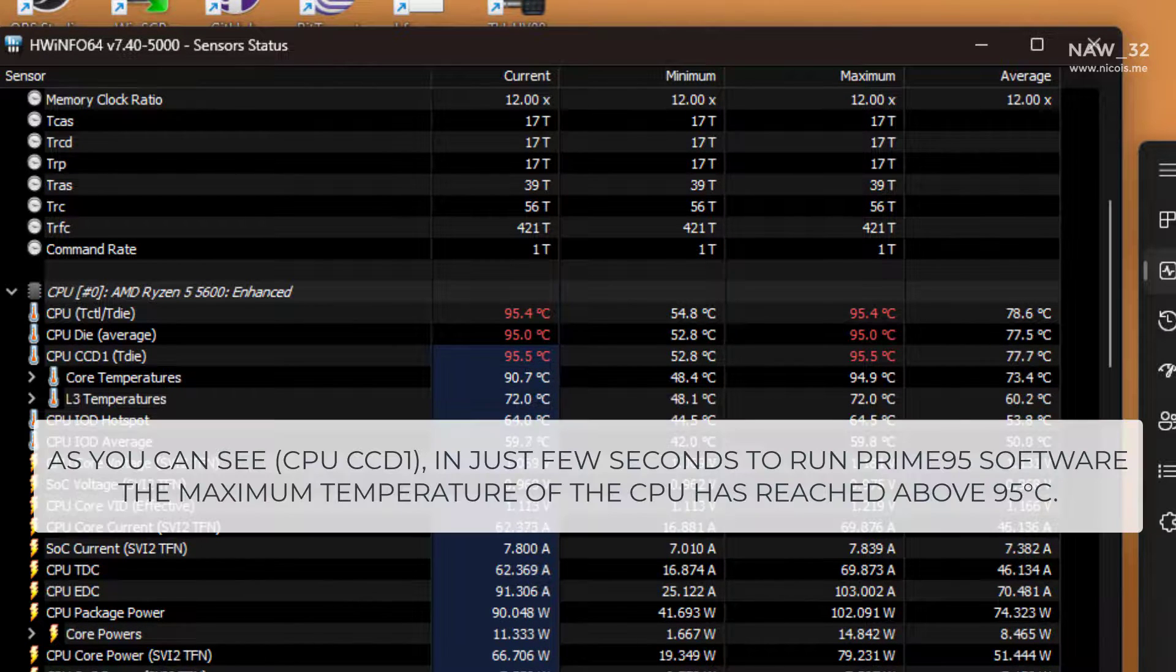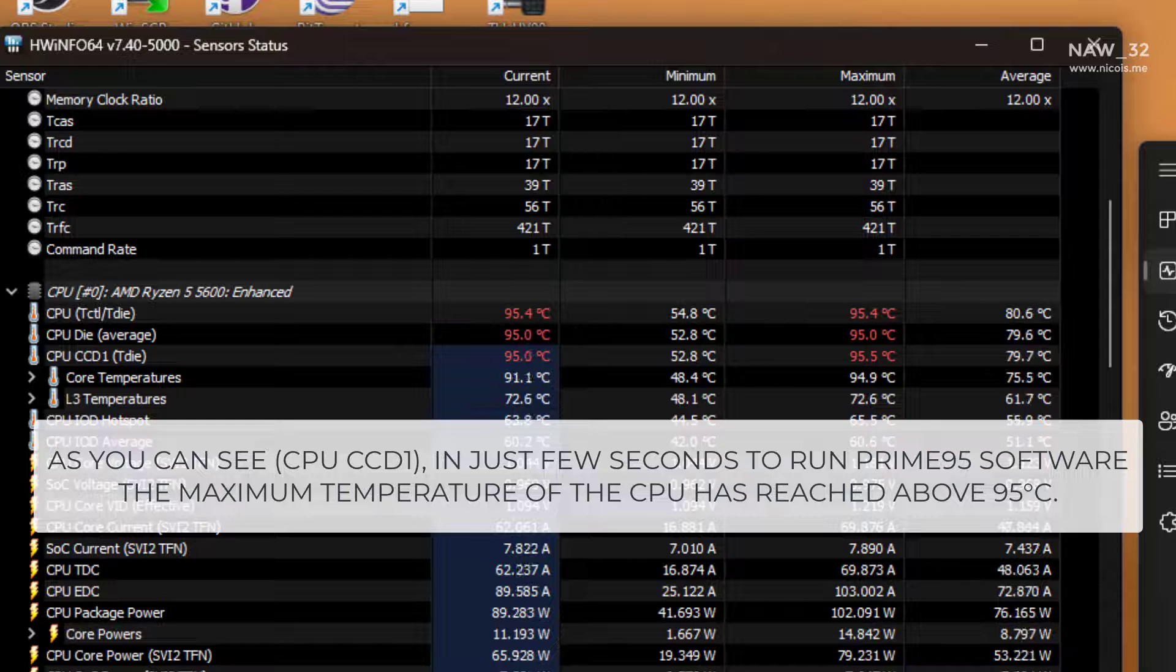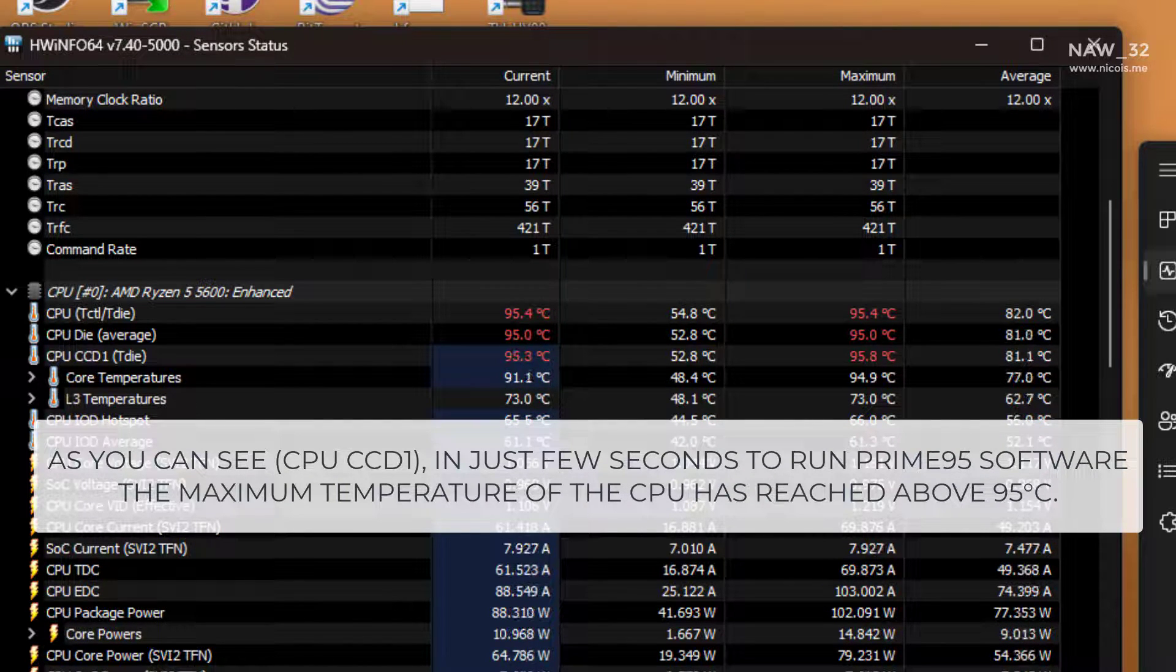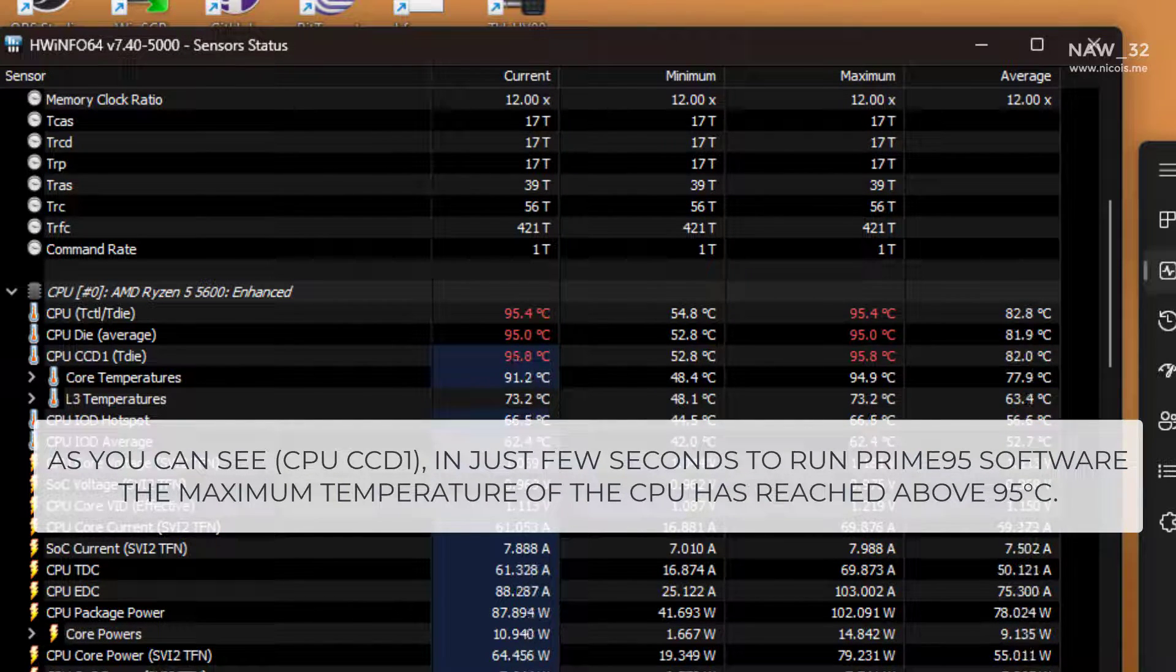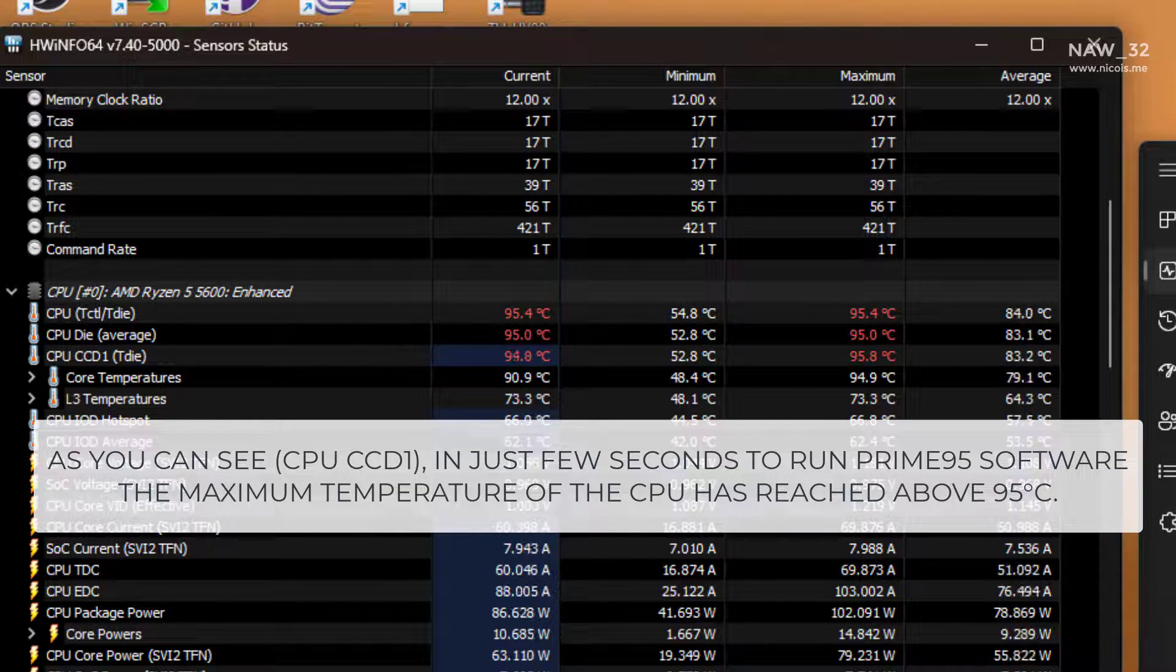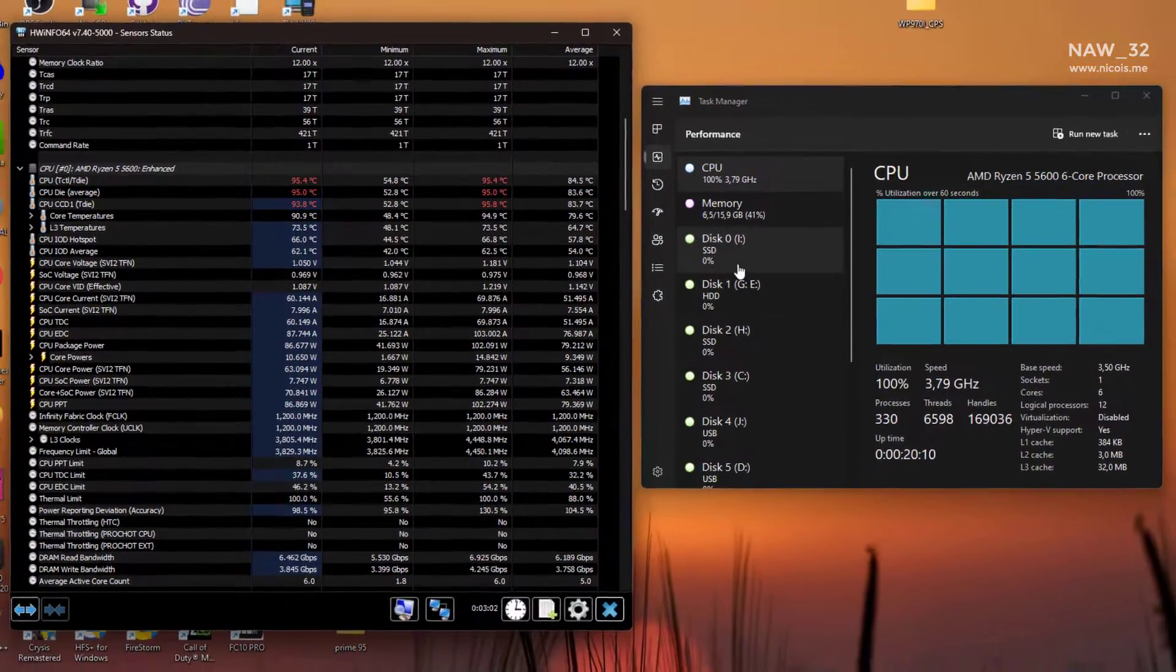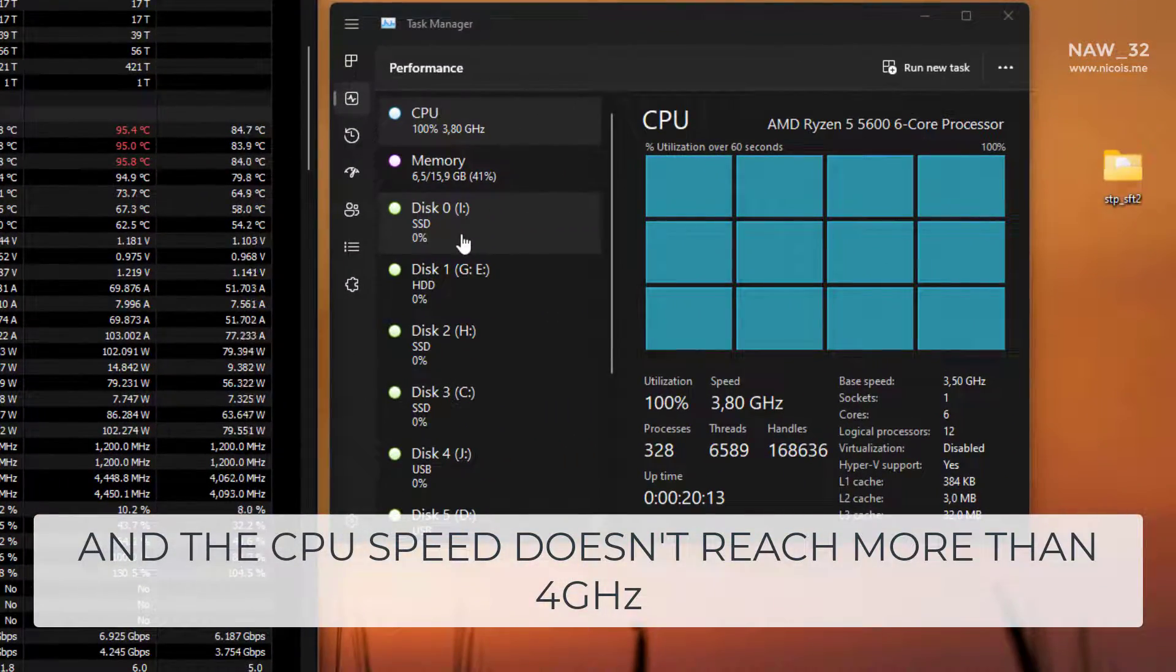As you can see, on CPU CCD1, in just few seconds after running the Prime95 software, the maximum temperature of the CPU has reached above 95 degrees Celsius, and the CPU speed doesn't reach more than 4 GHz.